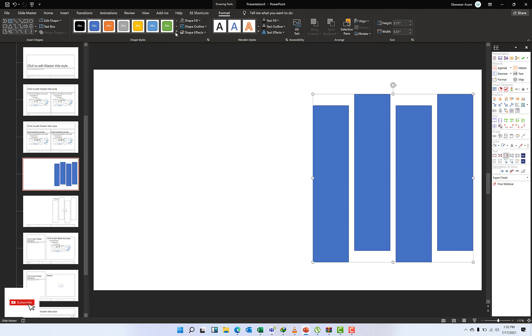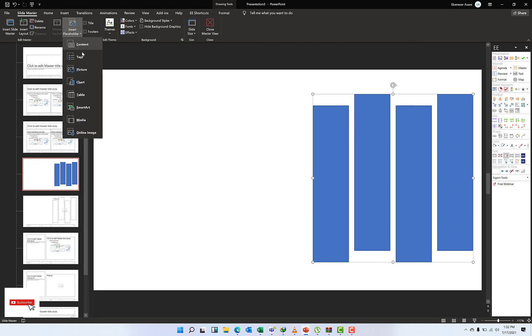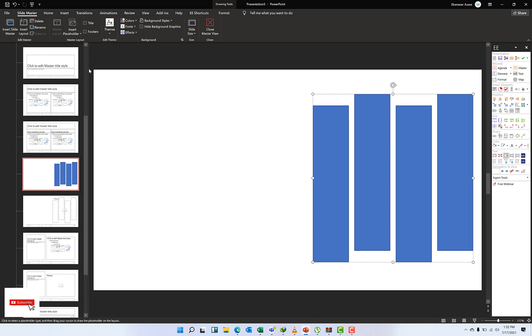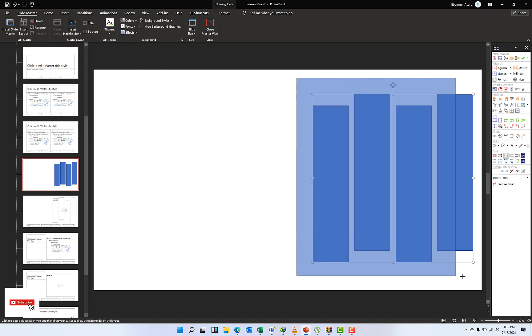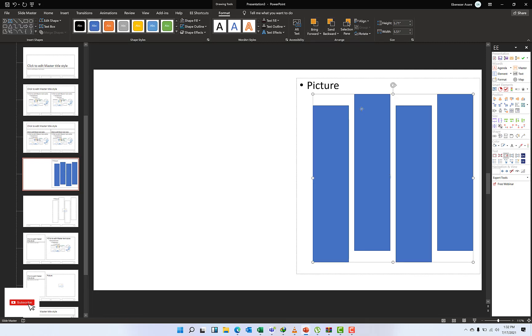Still go on my Slide Master and then do Insert Placeholder and I click Picture. I'll draw a picture placeholder over all these selections. Make sure that picture placeholder is sent to the back.